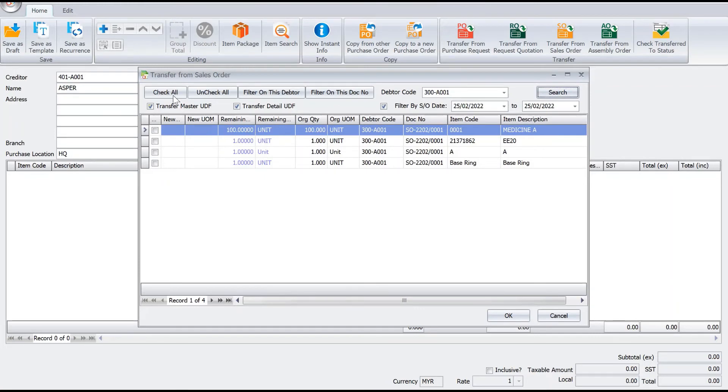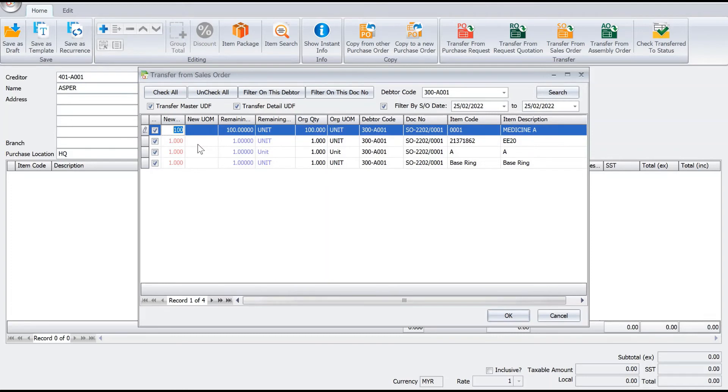If you want all, we just check all. If for example instead of 100 I only want to order 50 because maybe I have stock for this, so I'll say 80. So 80 here, and then we are done. Press OK and your purchase order is completed.